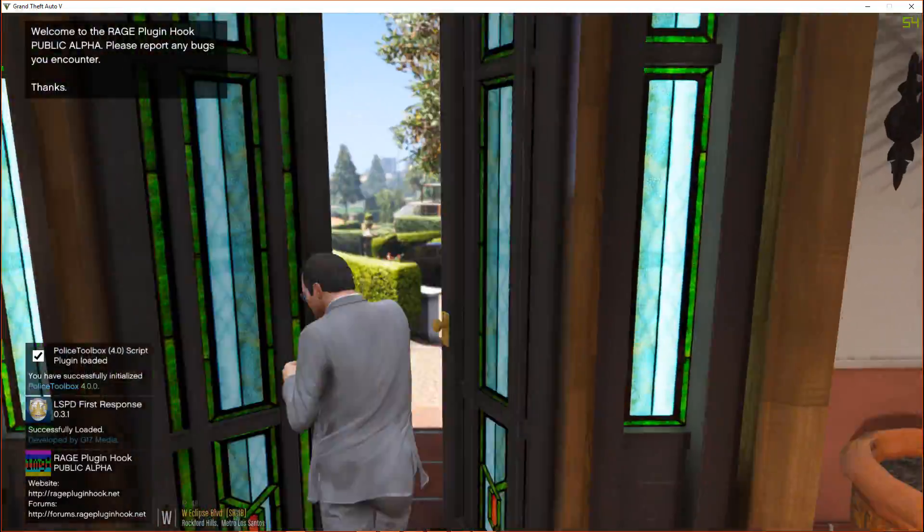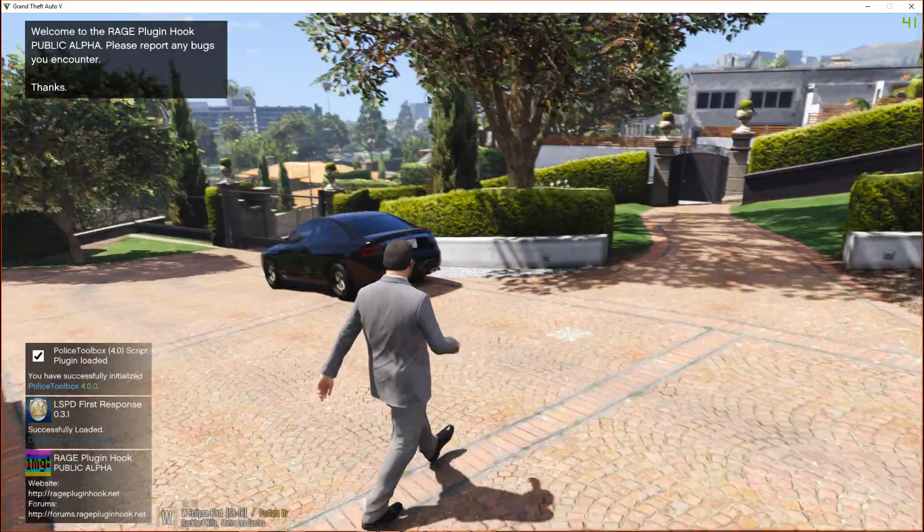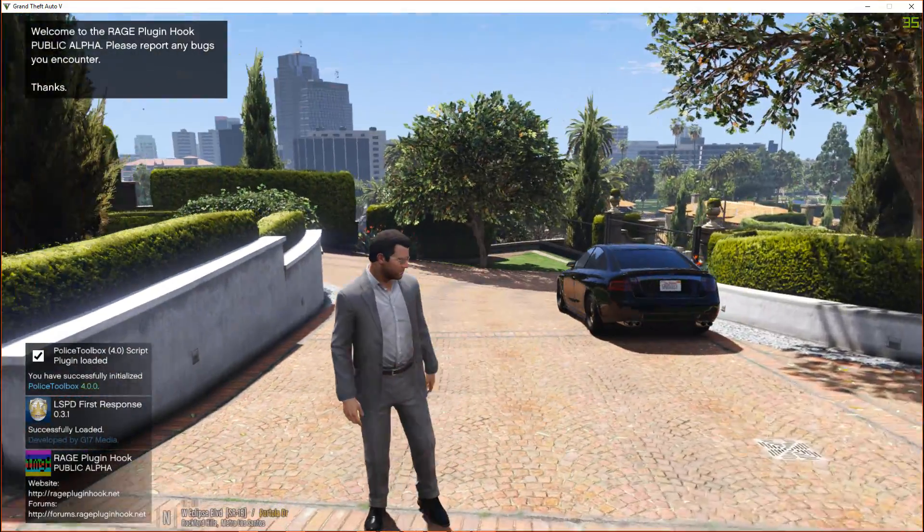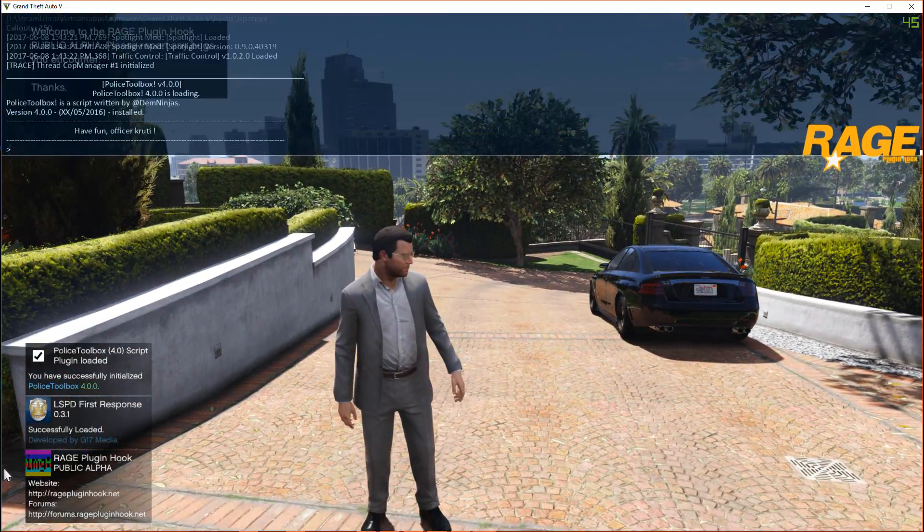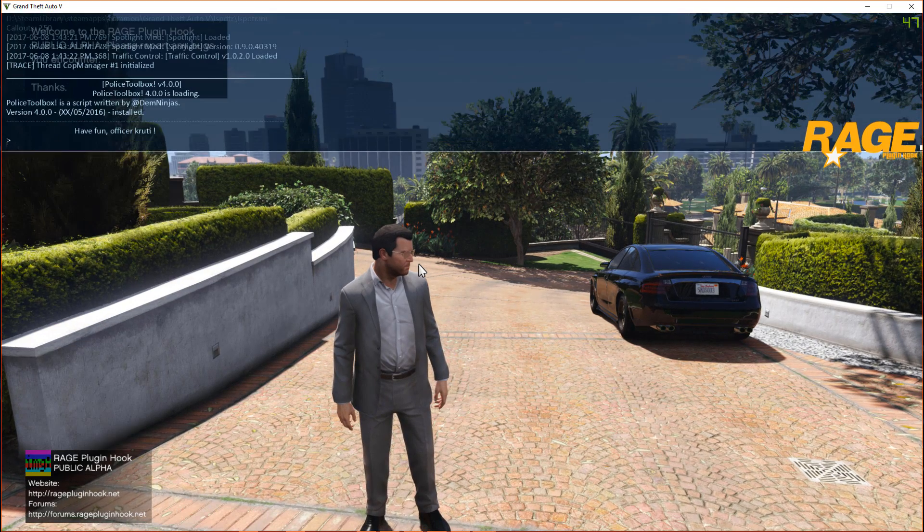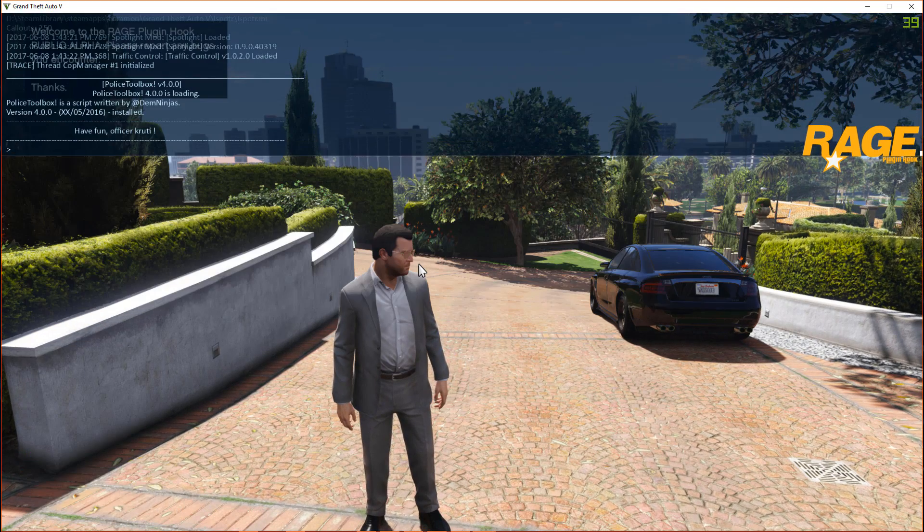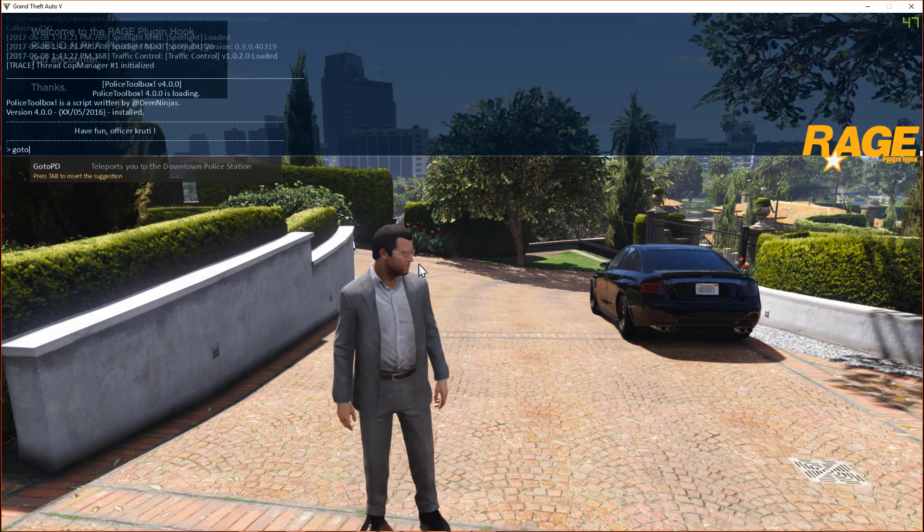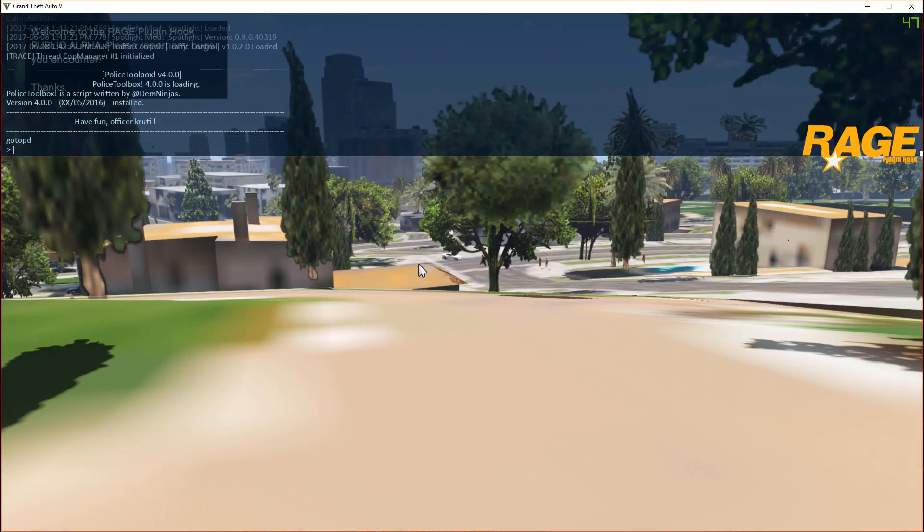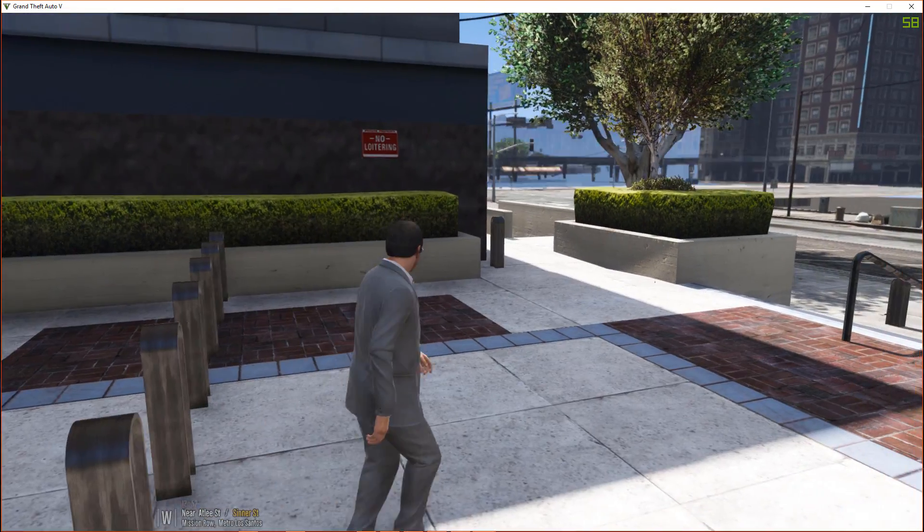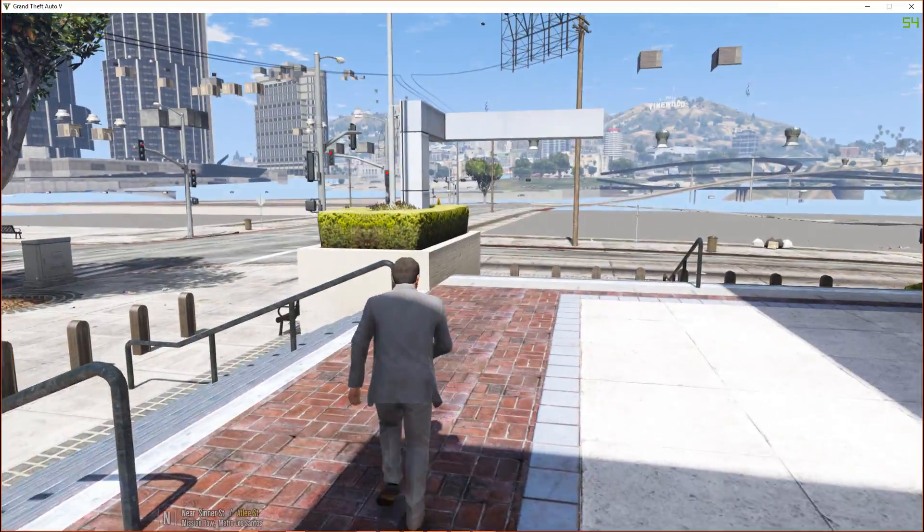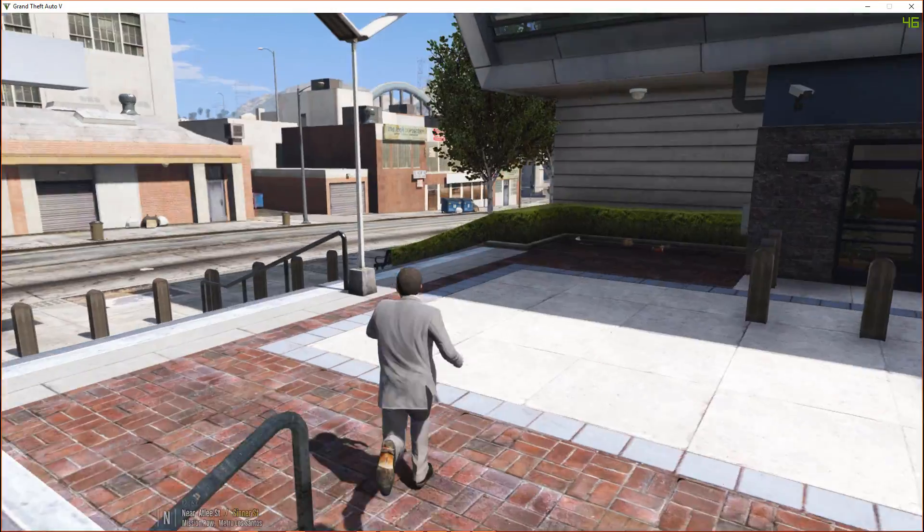So guys, we are in game and let's press F4. See, we got the console. So let's try go to PD. See, the console is working great.